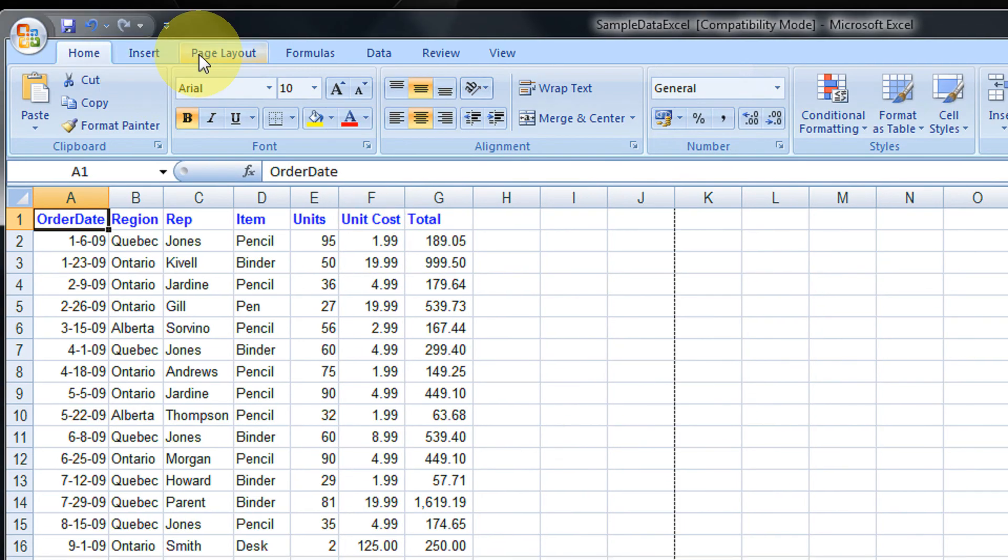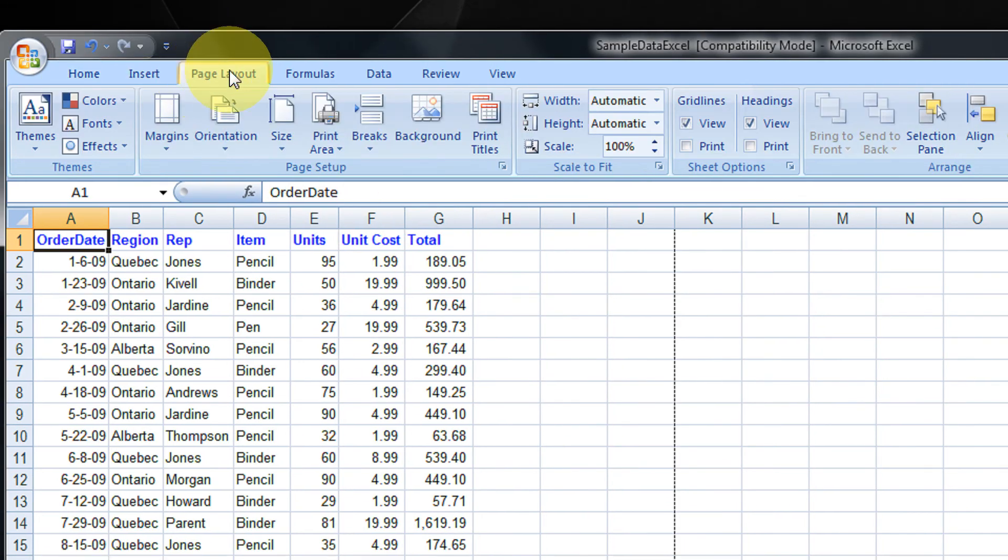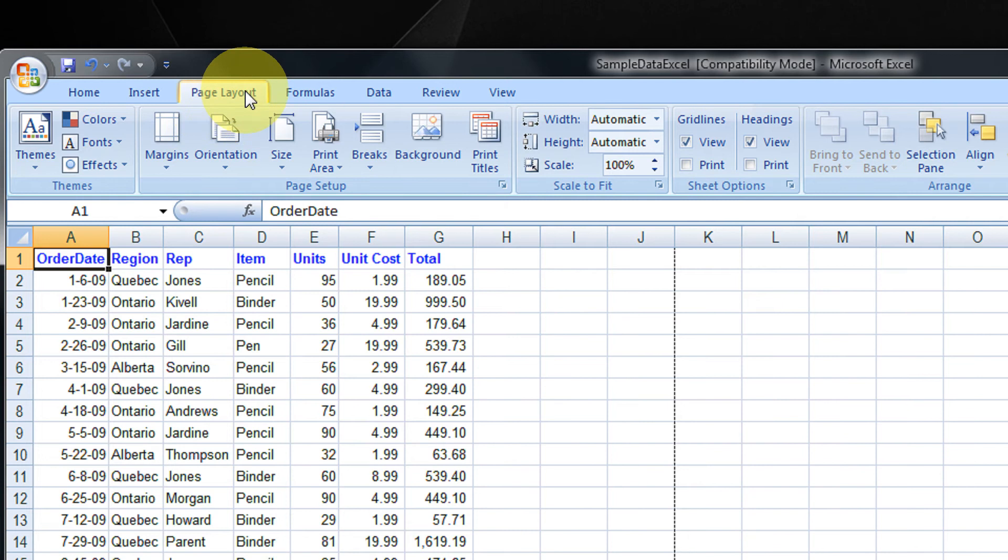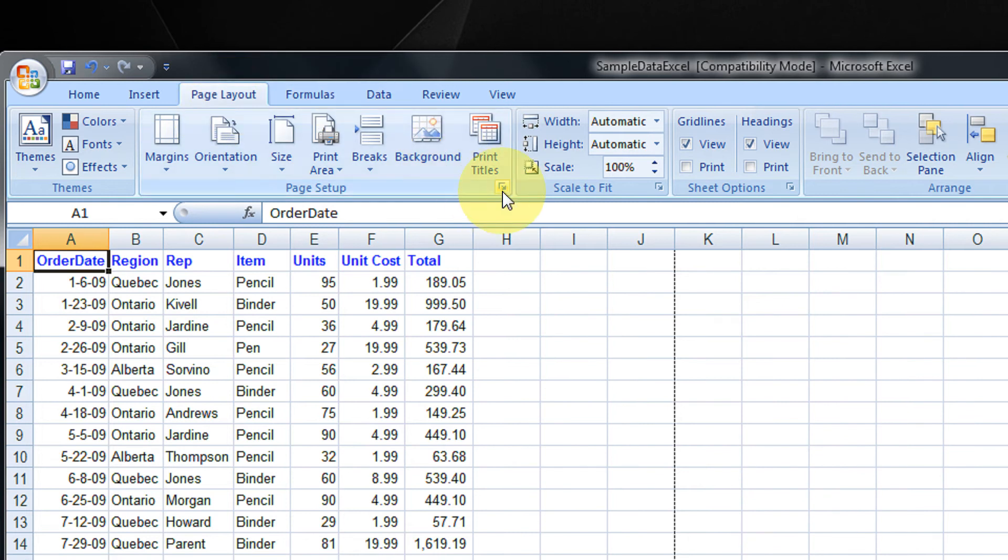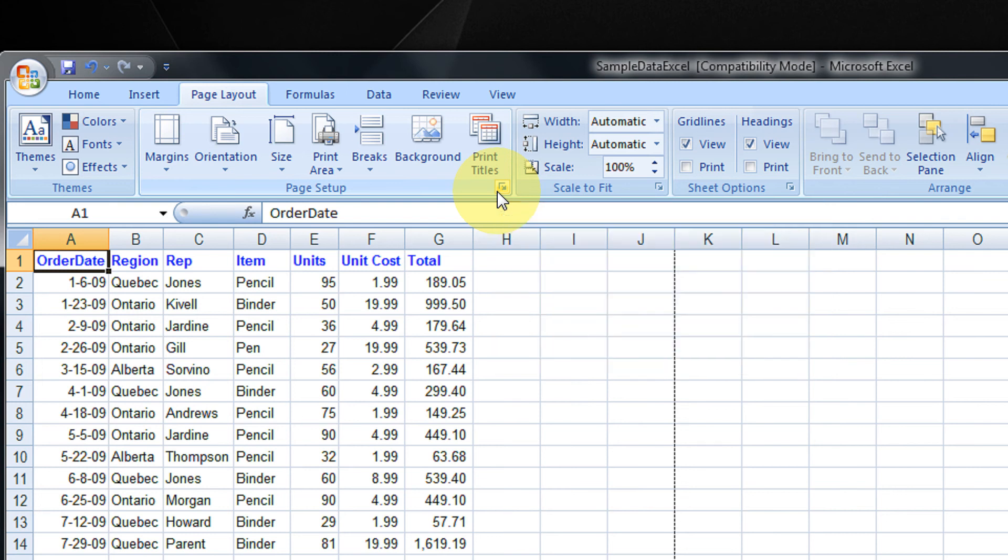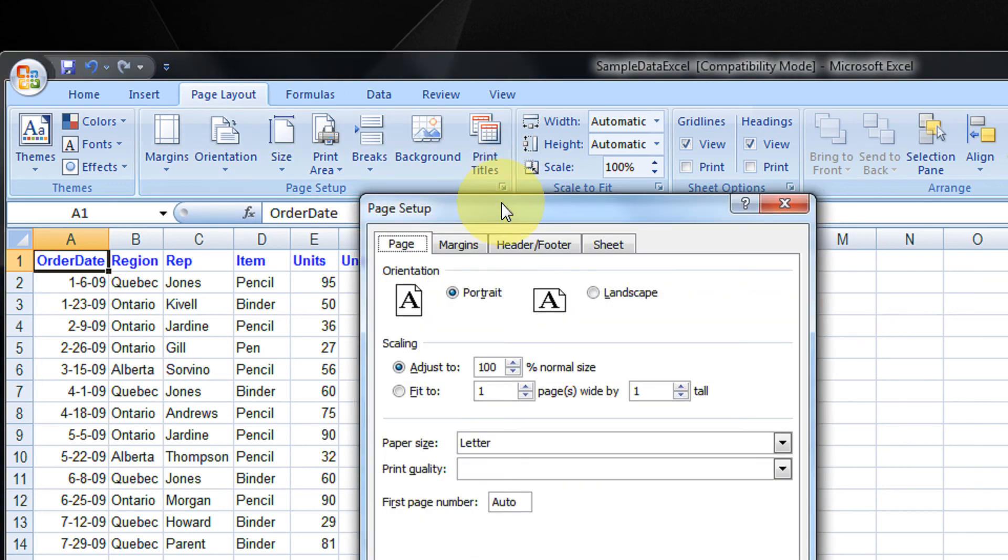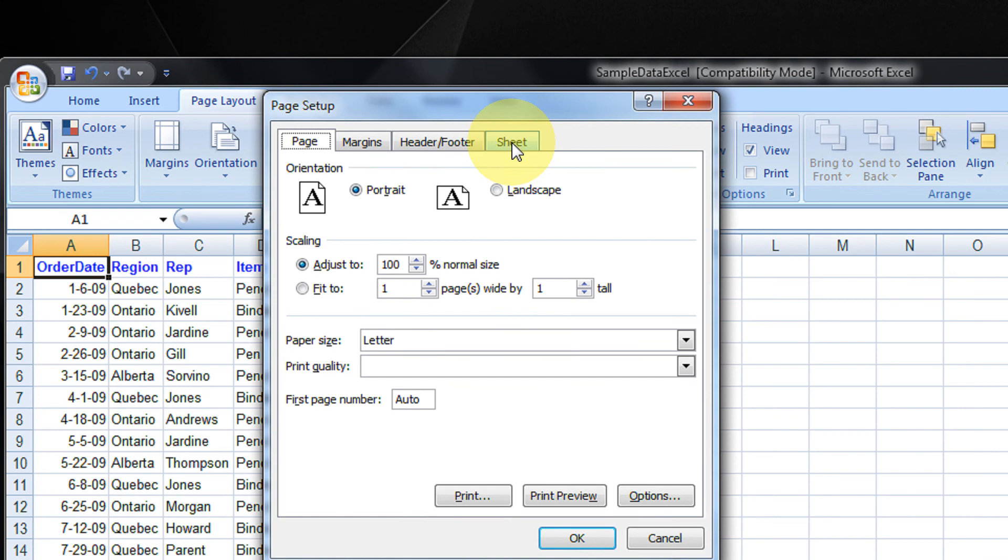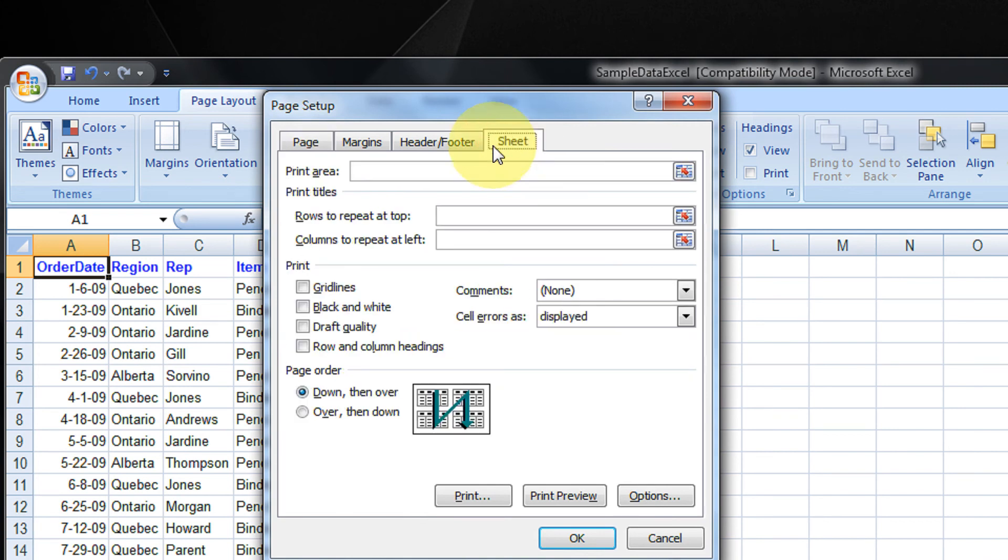just come to the Page Layout option on the ribbon and click this arrow. You see, this page setup. Click on this arrow. You will come to the page setup. Now, come to the Sheet option.